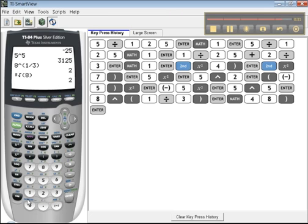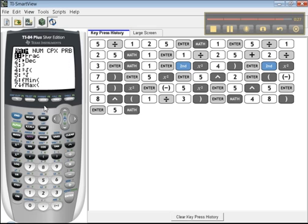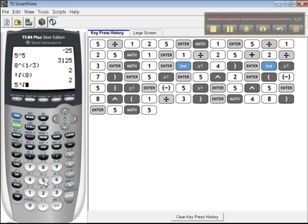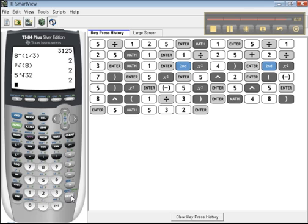Now, what if you want, like, the fifth root of 32? Fifth, math, number five. There it is. It'll take the five and put it in there for the X. It knows what it's doing. And you press 32. Enter. There's how to do some of the basic roots.